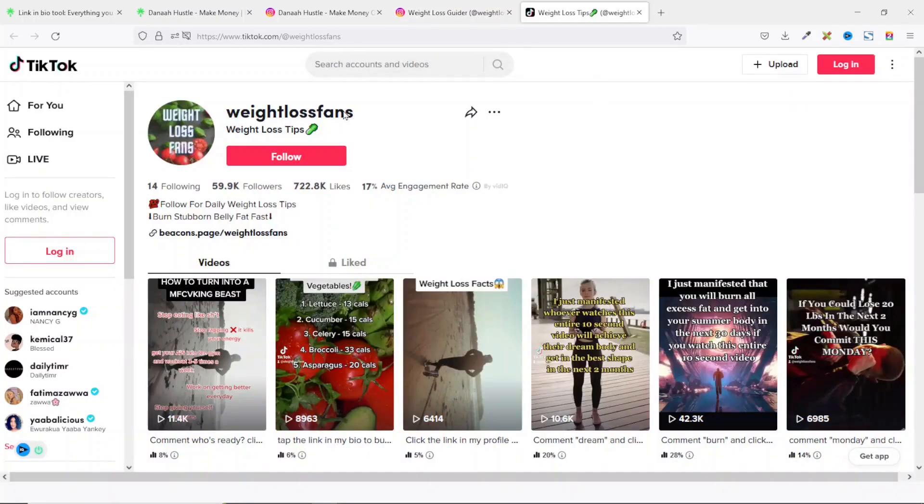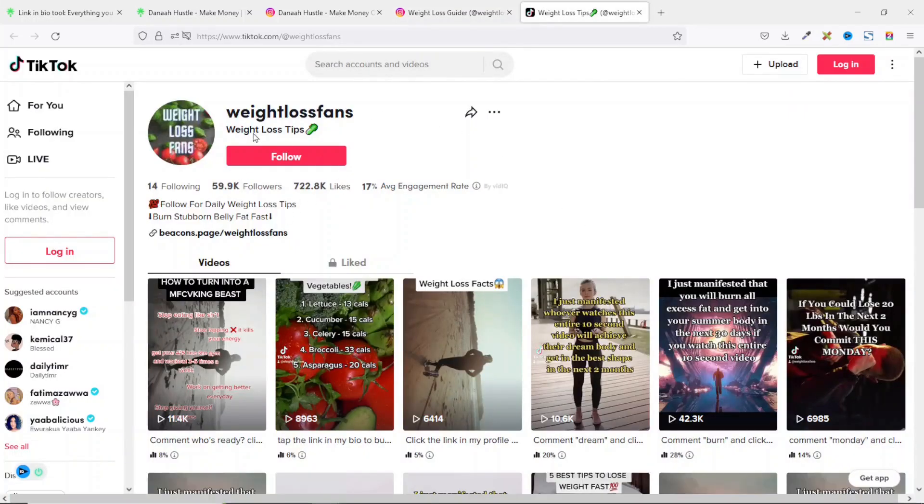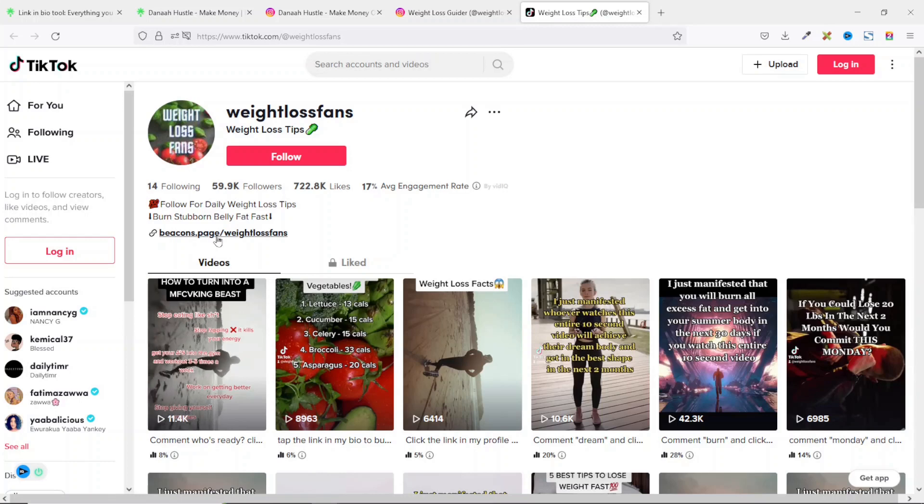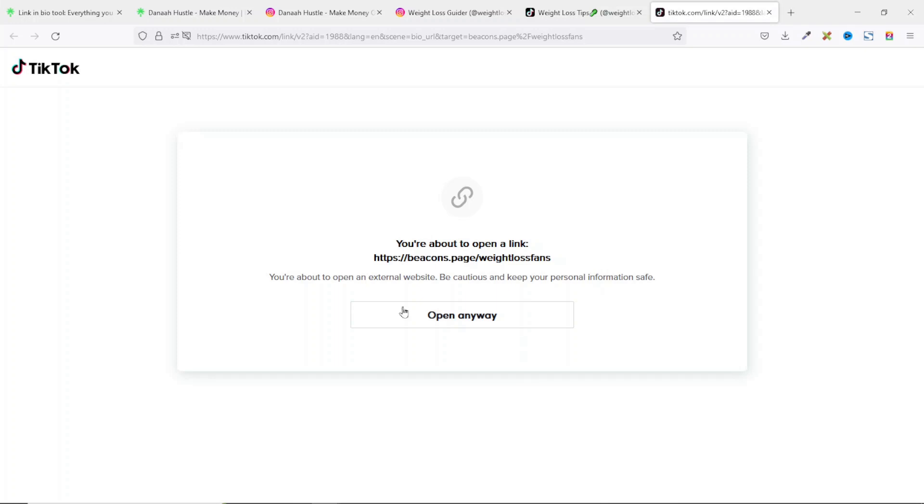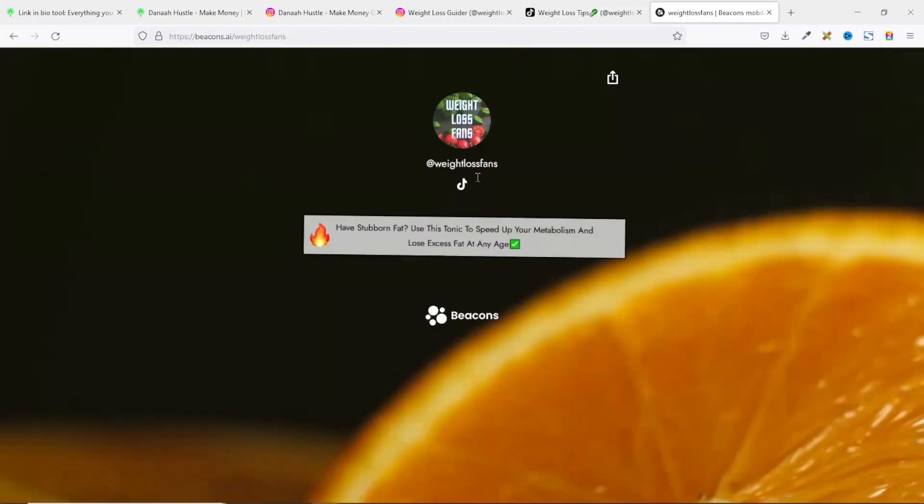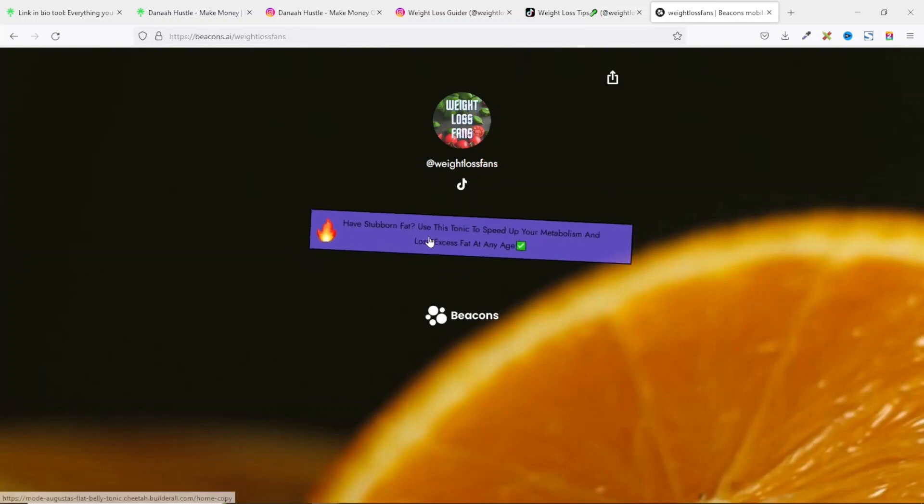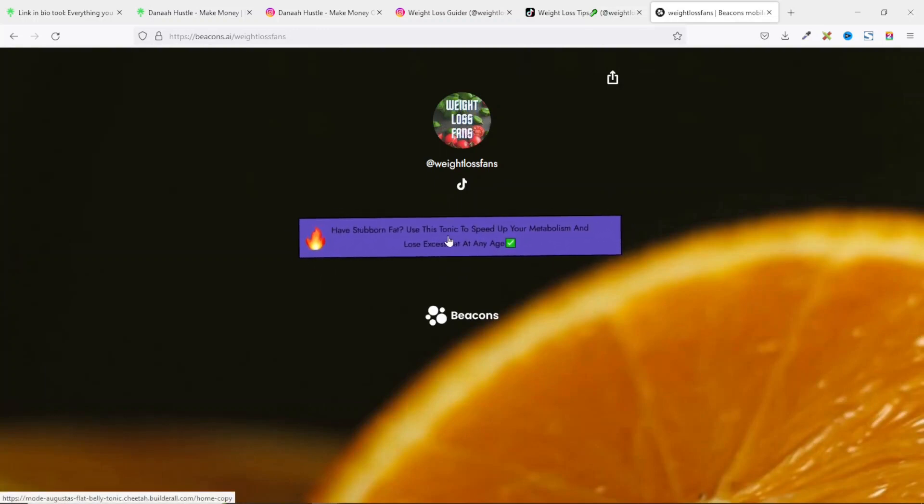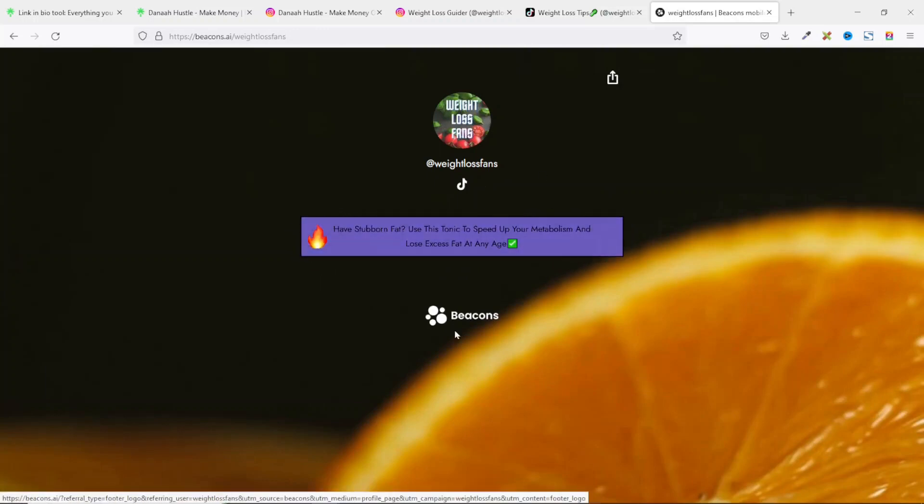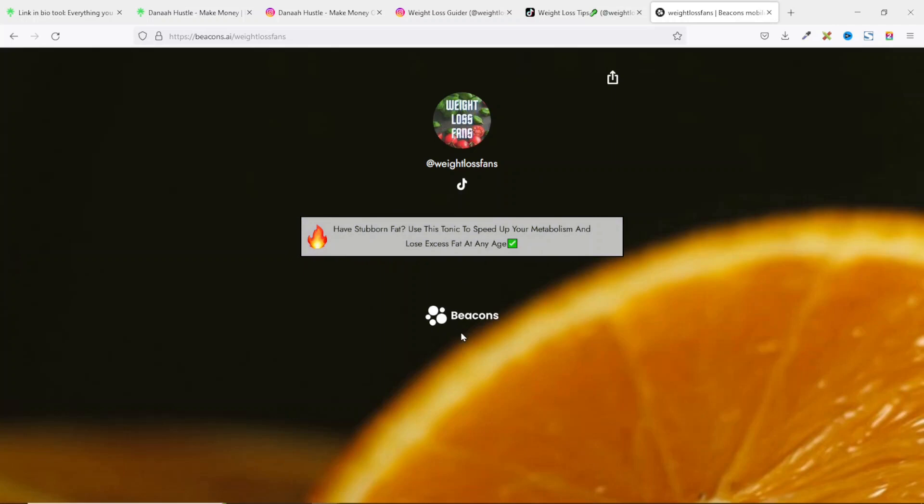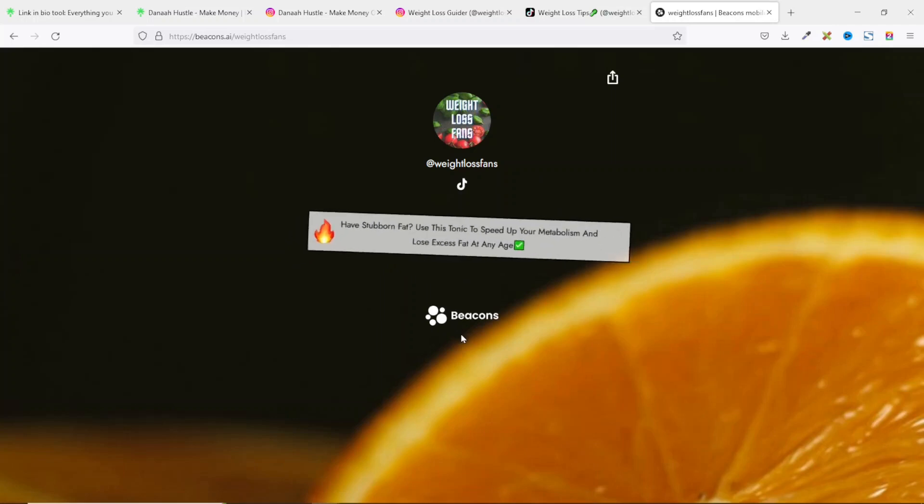Now let's see this account on TikTok. The person is also into weight loss and they have a link in their bio. If I click on it, it will open in a new tab. TikTok will want you to confirm if you actually want to open this. I click on open anyway and it will bring me to this landing page where I can click on this link to take me to some other product they are promoting.